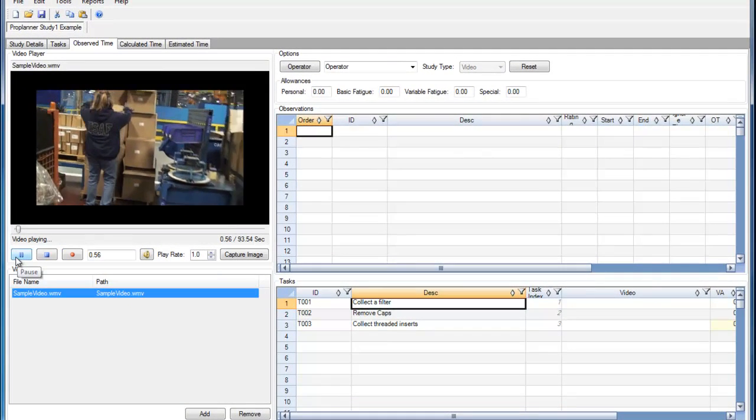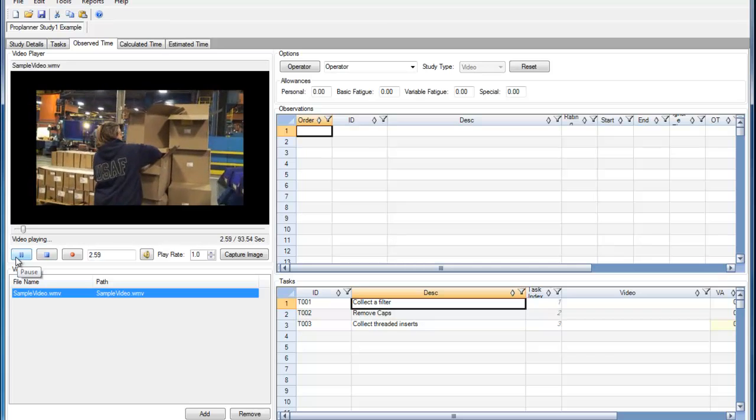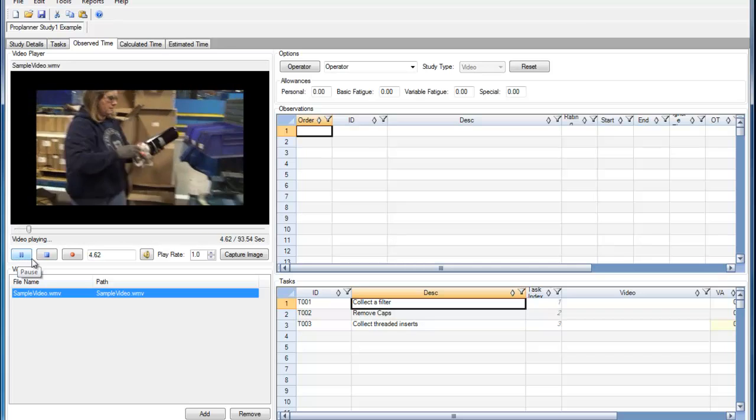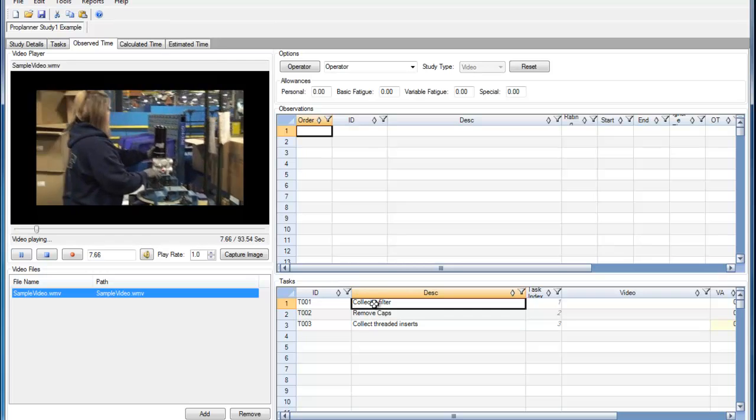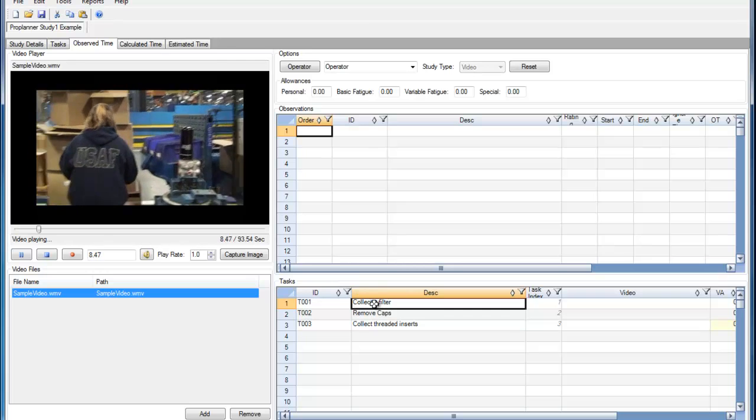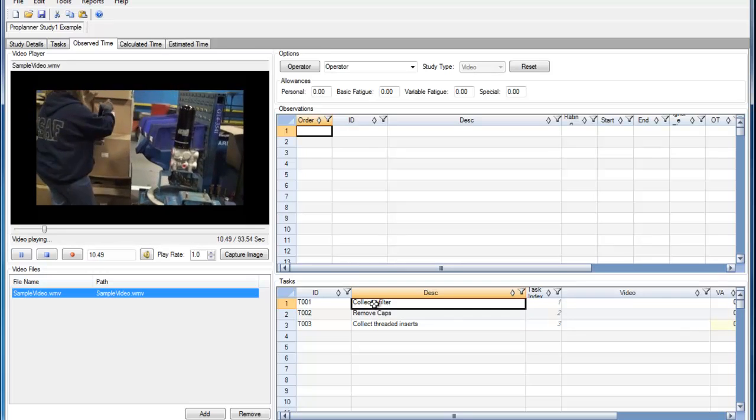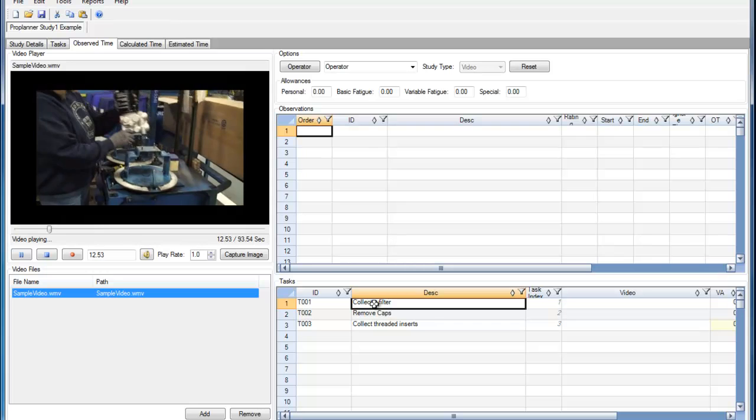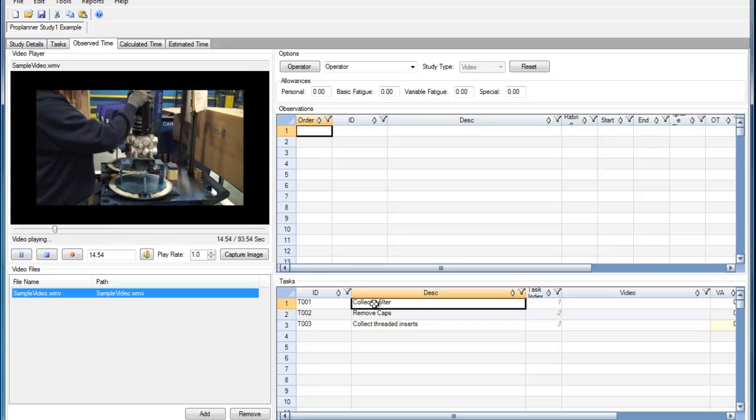So here I'm going to play the video and I can see that the operator is going to collect a filter, a task that I have defined previously, and then she'll collect another filter.